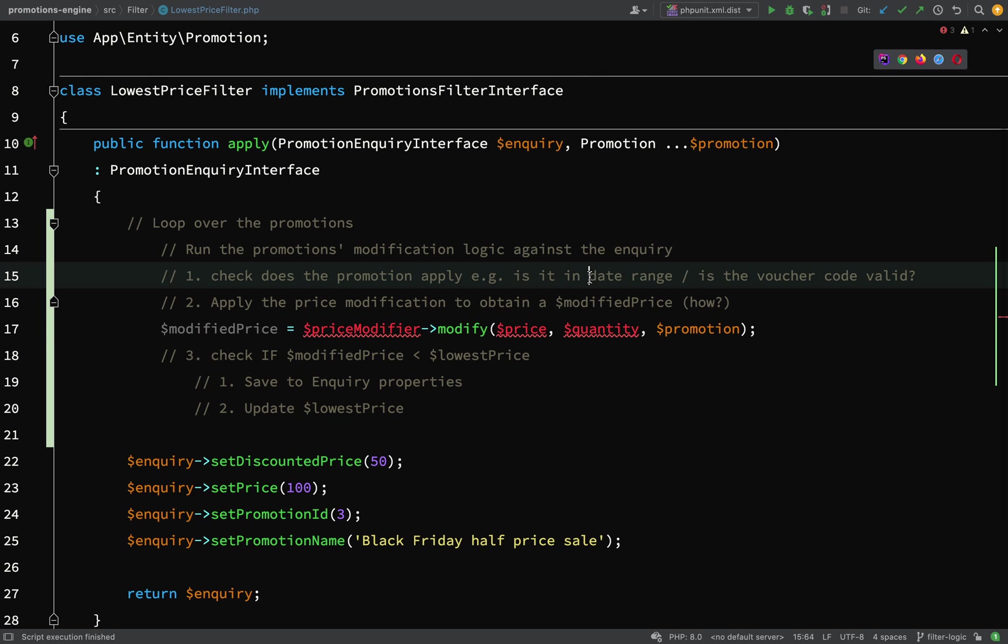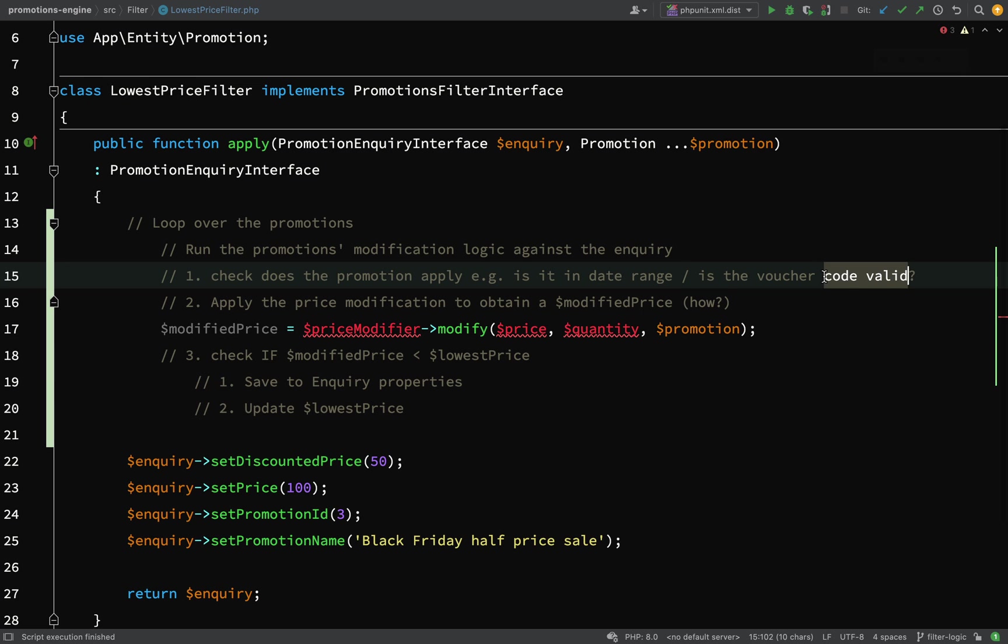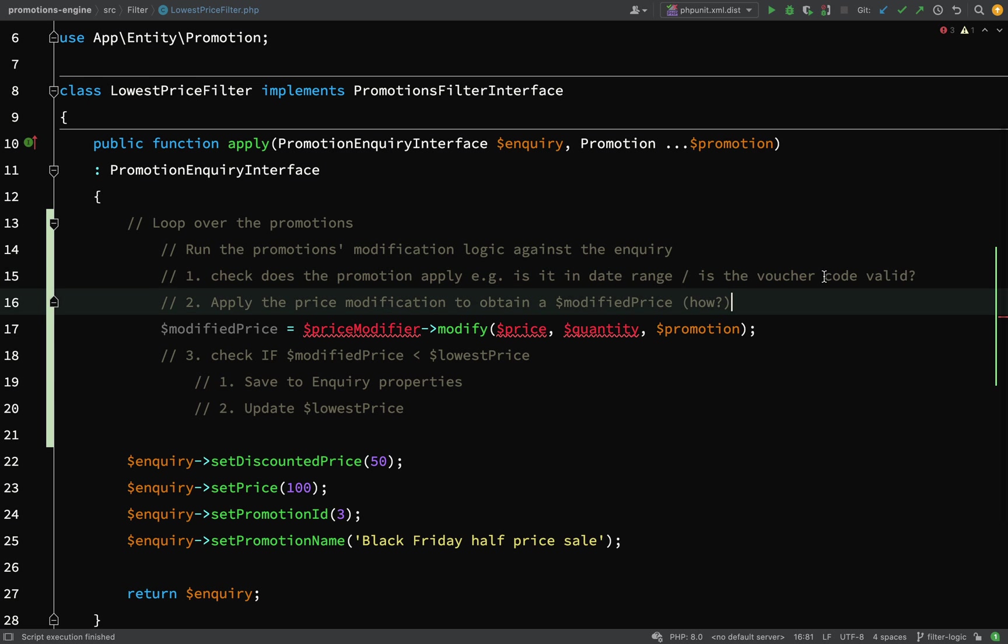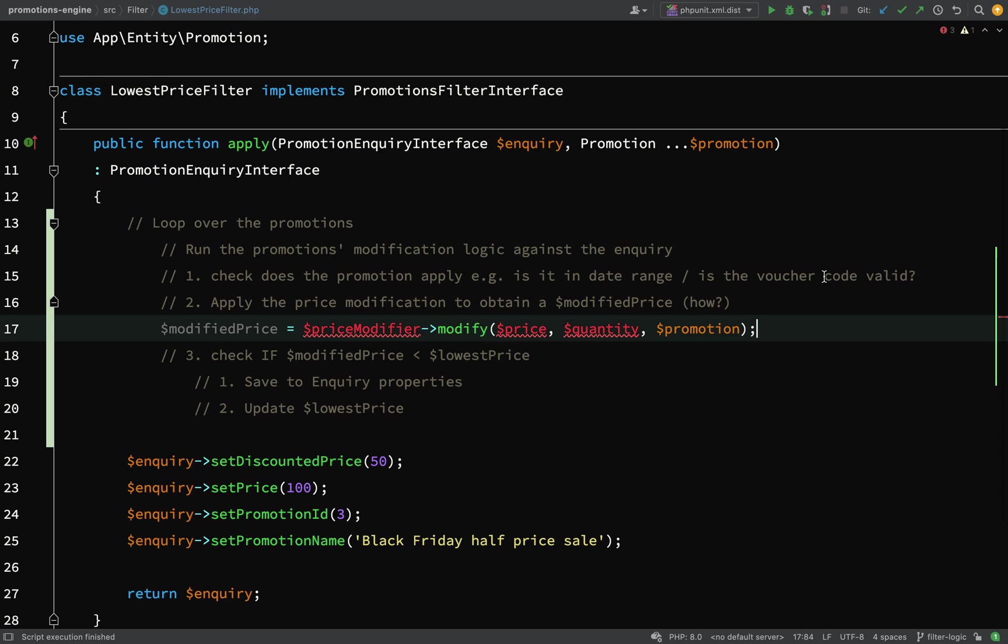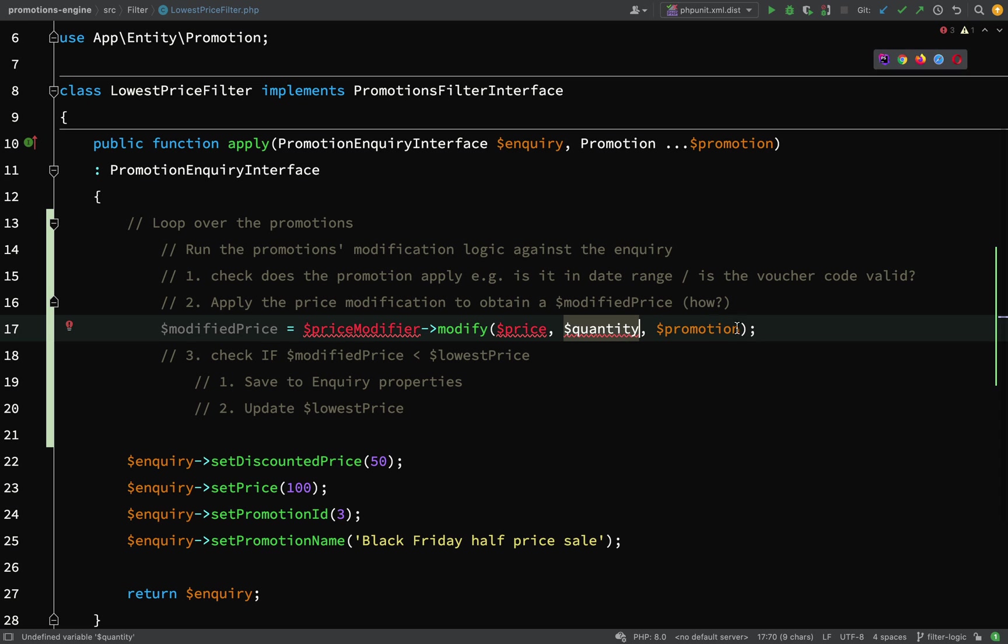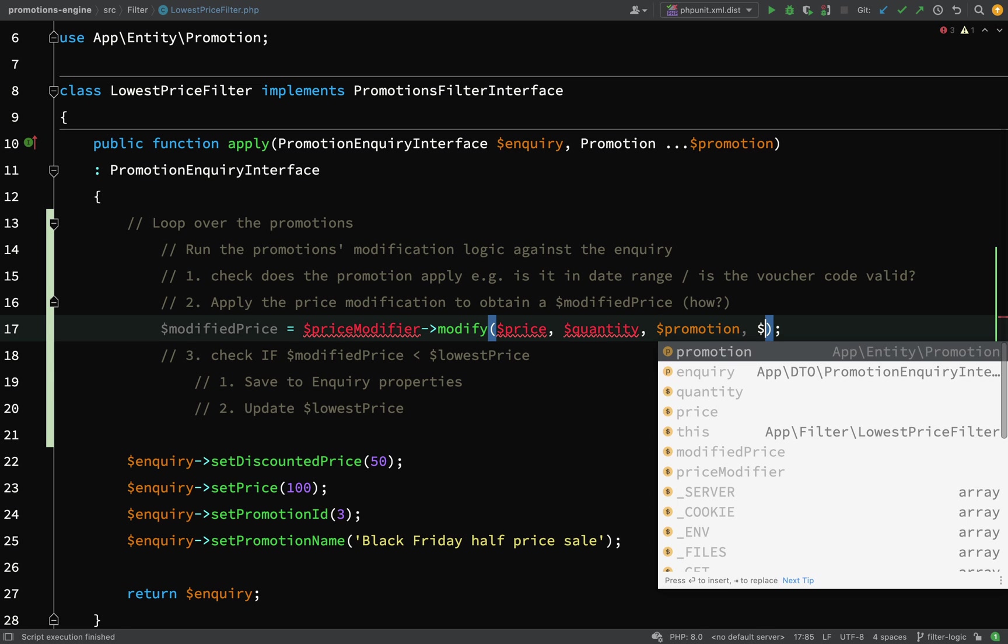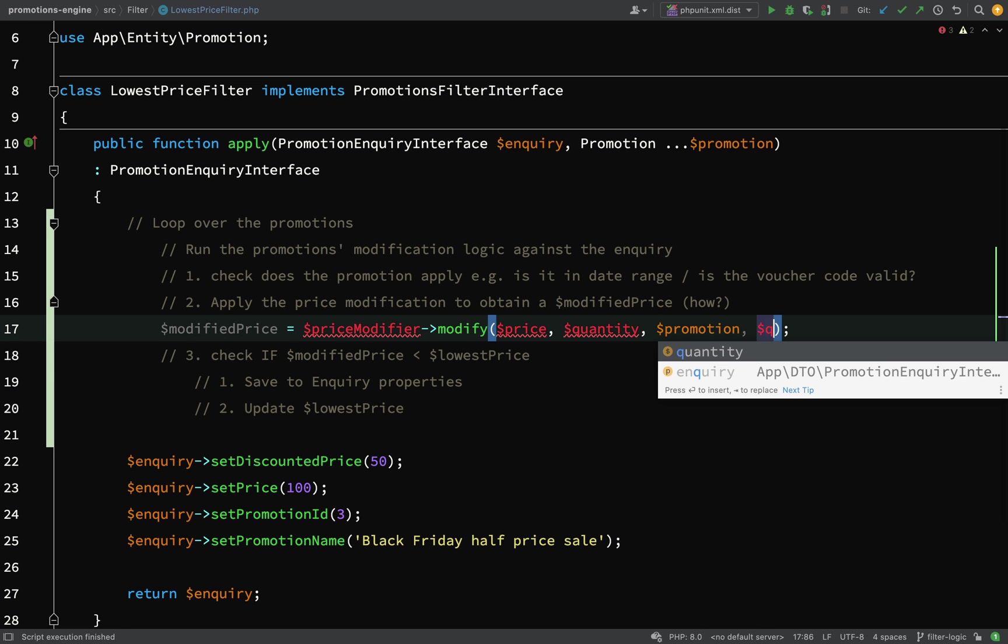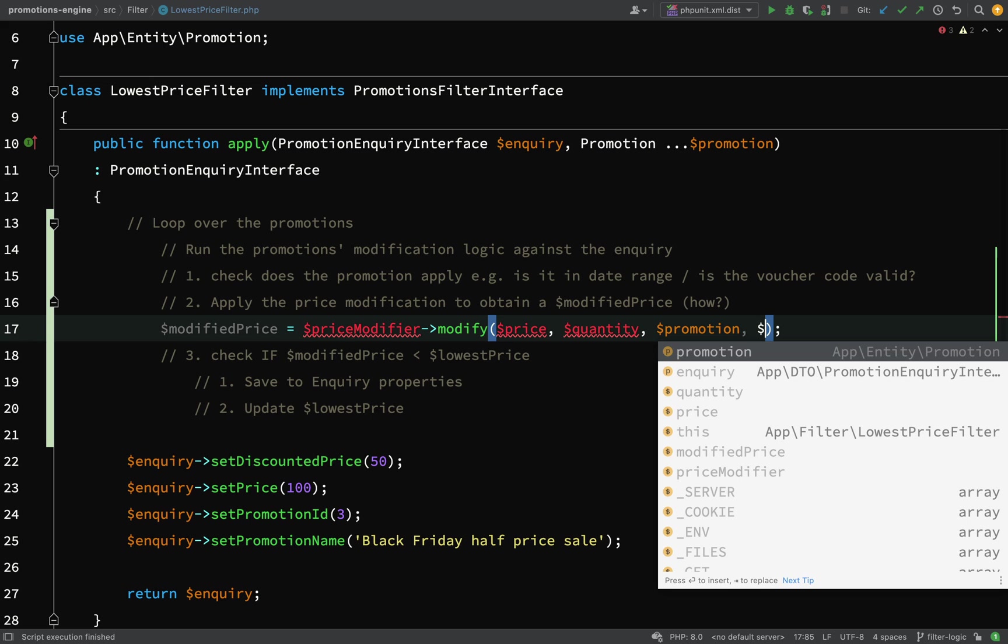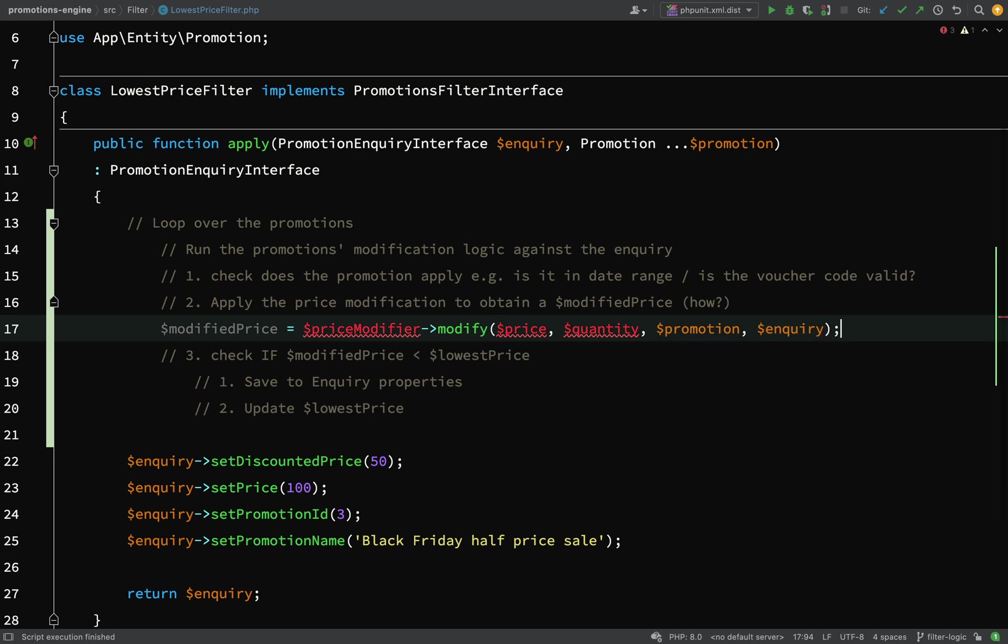We'll definitely need the promotion. If you think about how these things are going to work - for Black Friday sale we need to know the request date, for voucher codes we need to know the voucher code. Even though the price and quantity can be found on the inquiry, I'm thinking still pass the inquiry in anyway just for these edge cases.